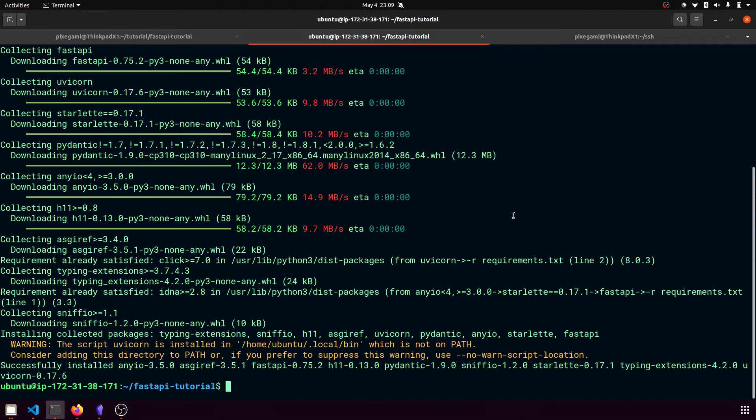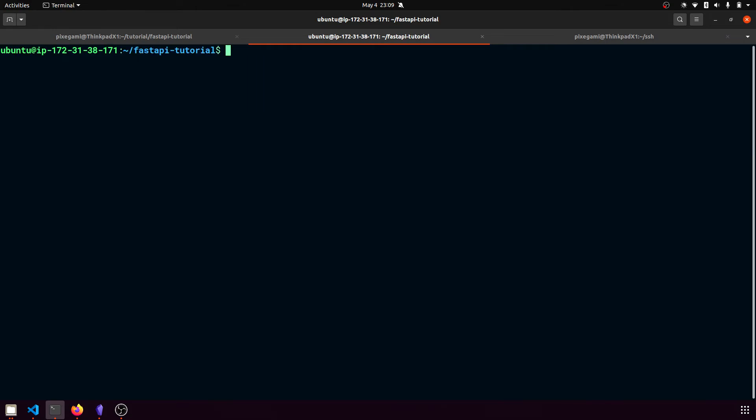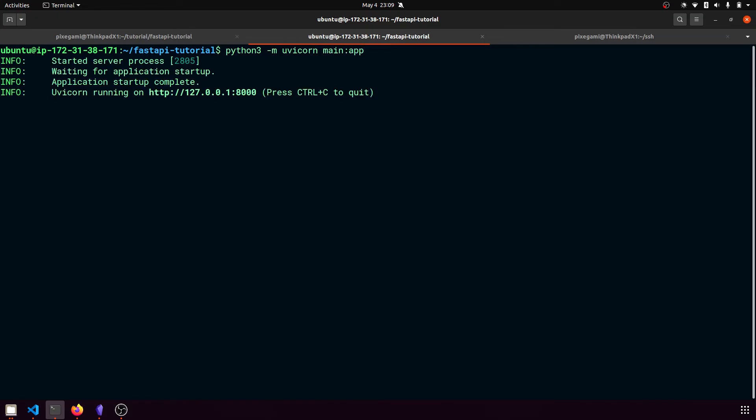So once the installation is finished successfully, we should be able to start our fastapi server. I'm just going to clear that and then type python3 using the module uvicorn. And we're going to run the main file and the application is just called app. So now this looks familiar to when we were doing it on our local machine, except that this